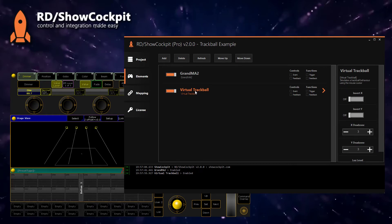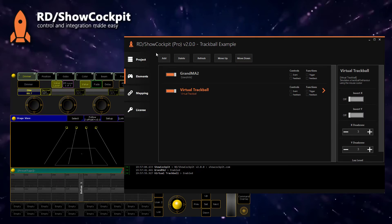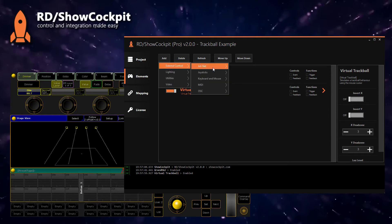You can use a MIDI button, an OSC button — there are many inputs available in Show Cockpit. For this example we will use just a keyboard key.